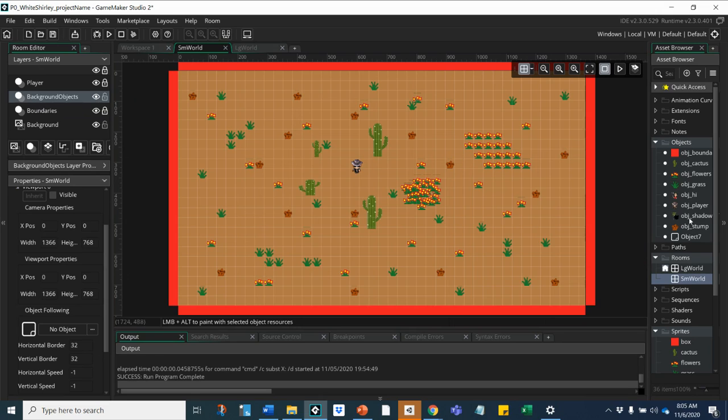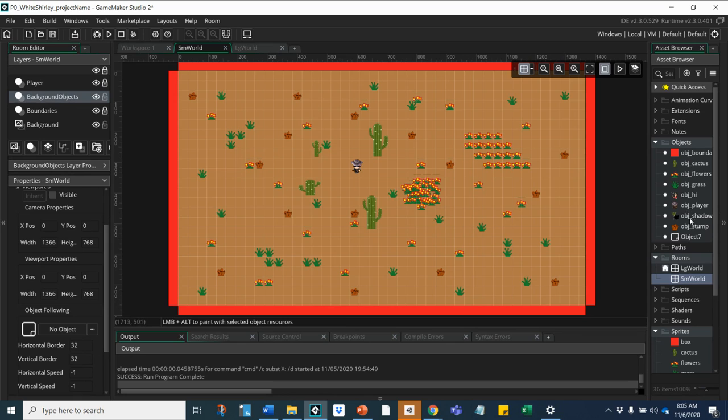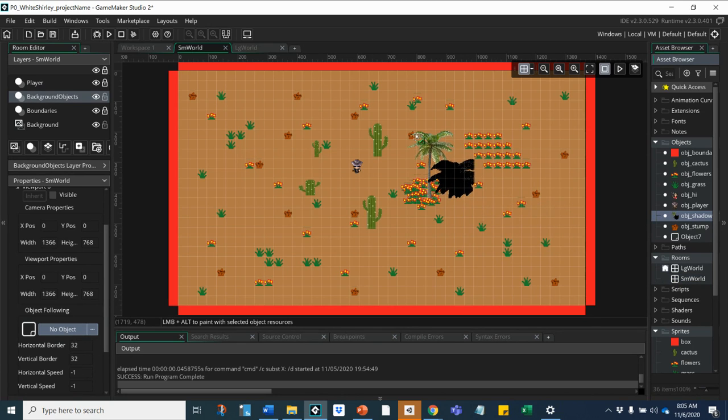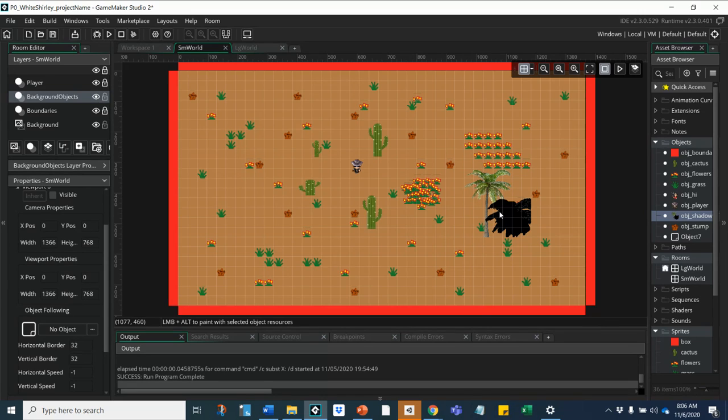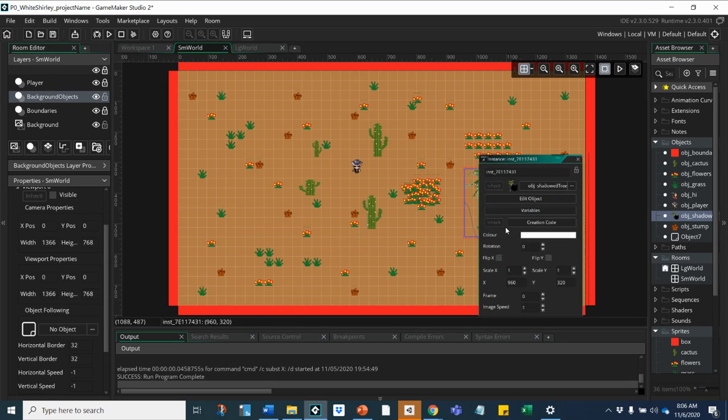And pull on my background objects, pull that shadow tree over here. Yeah, it's kind of big, so I could change the sprite size or I could just double-click on this.